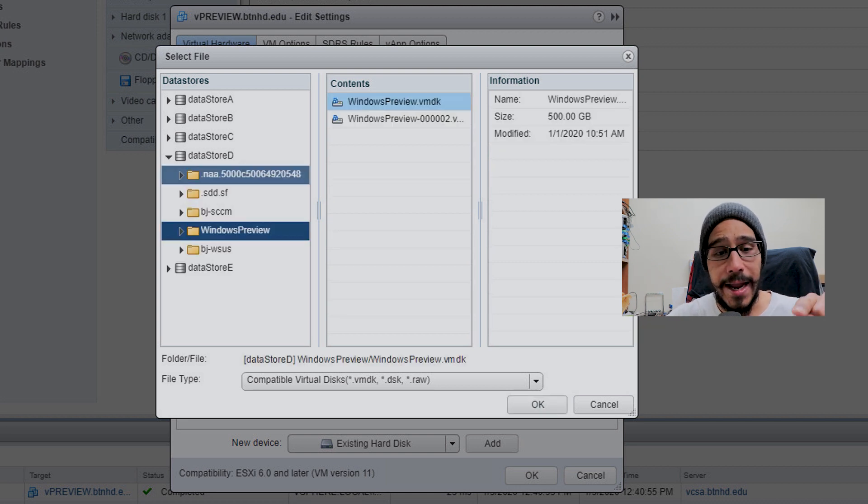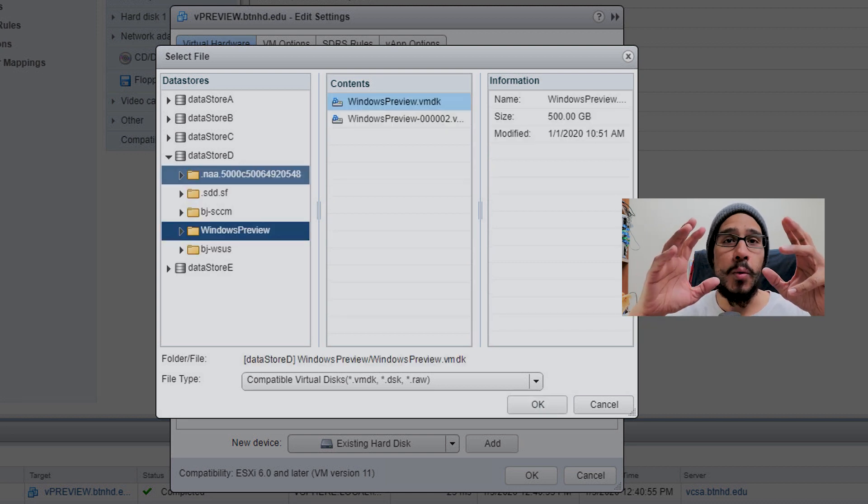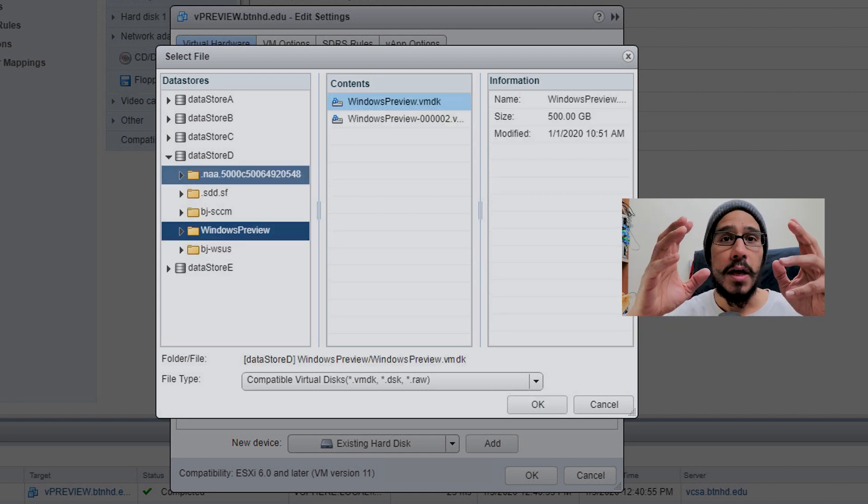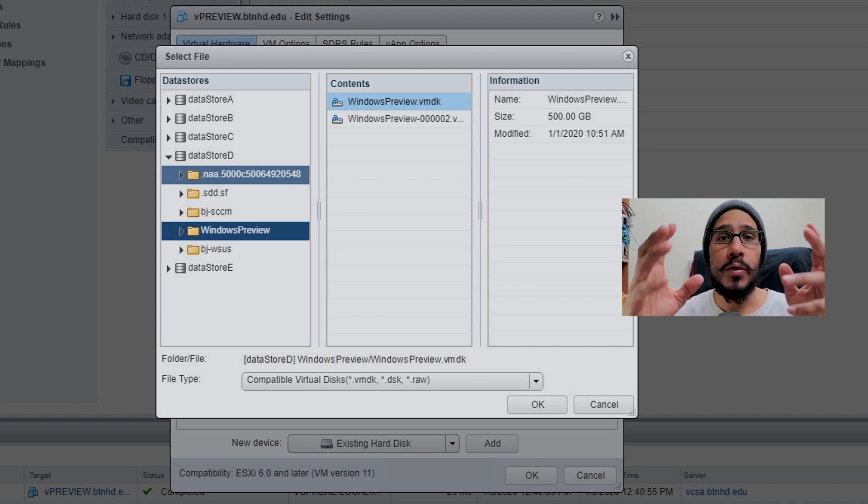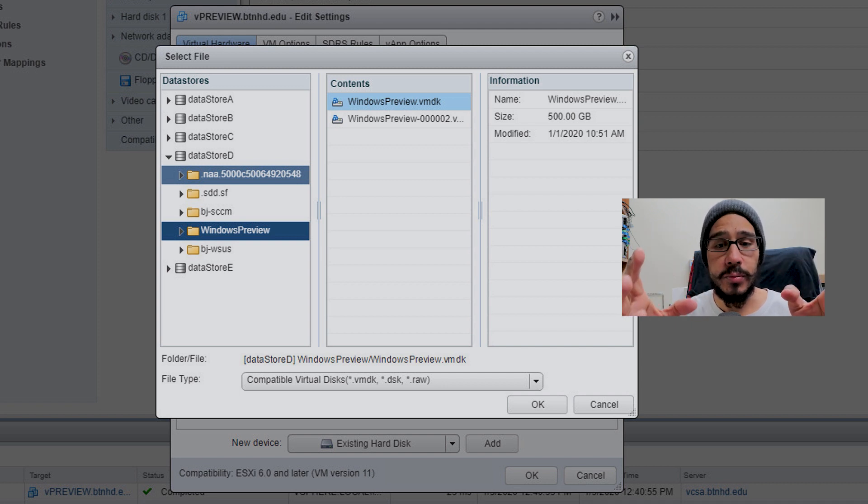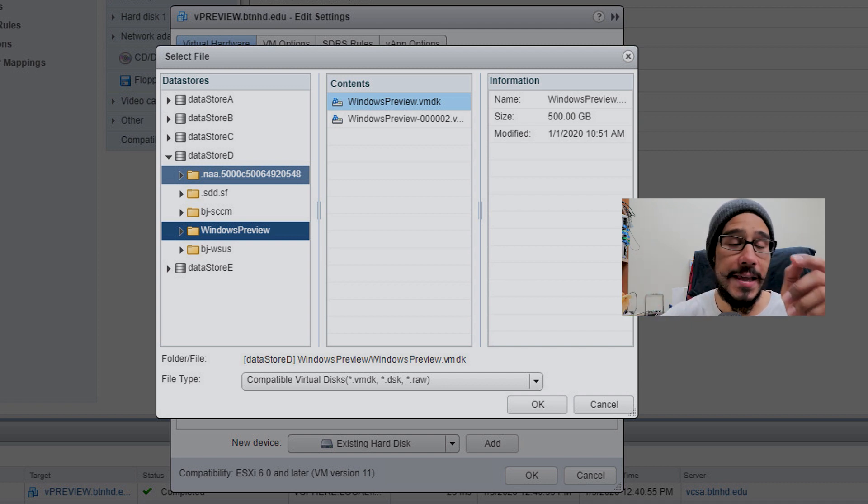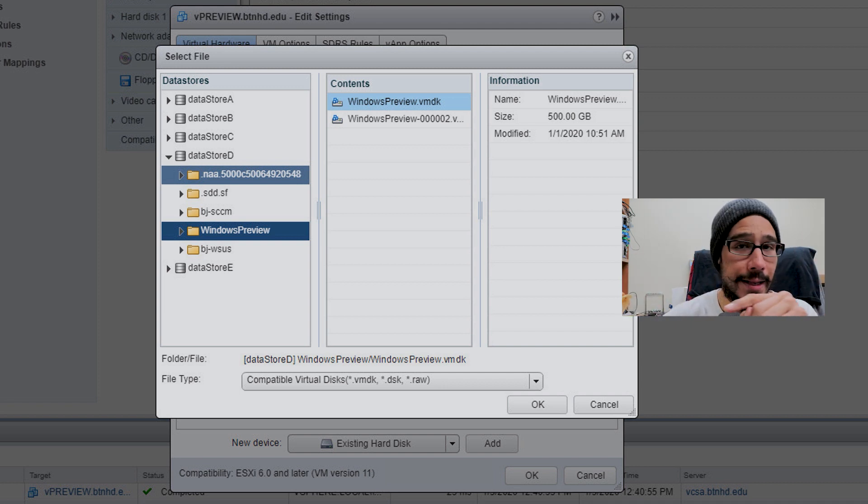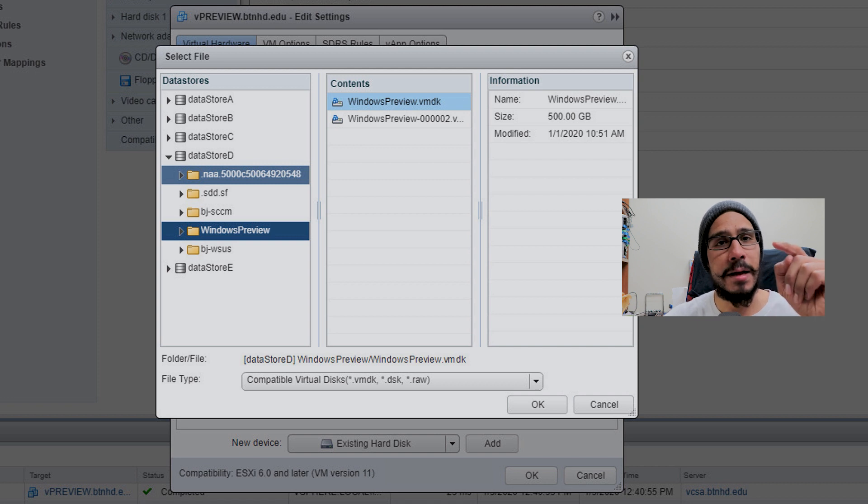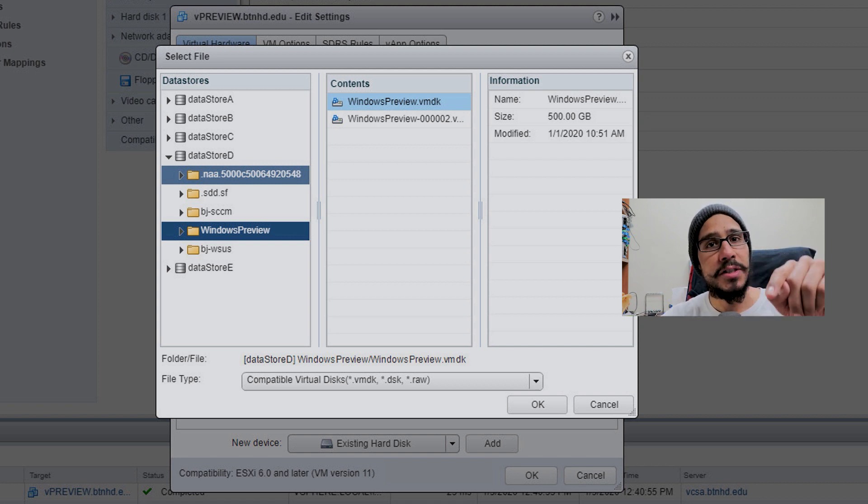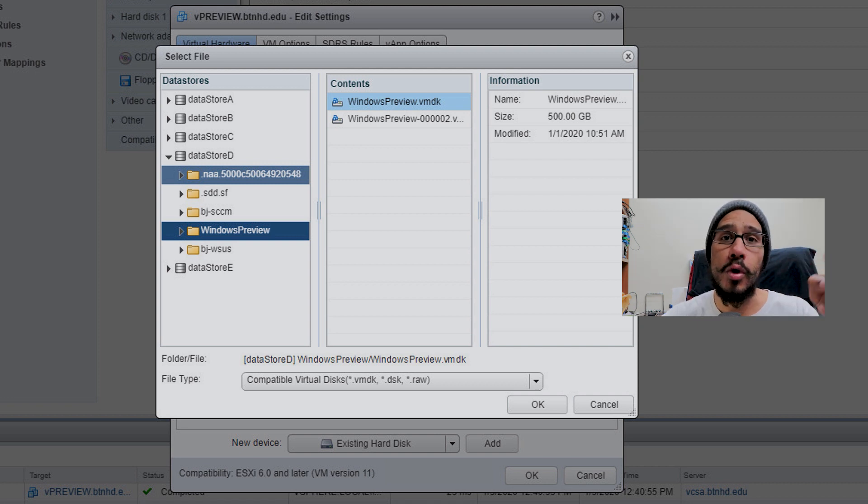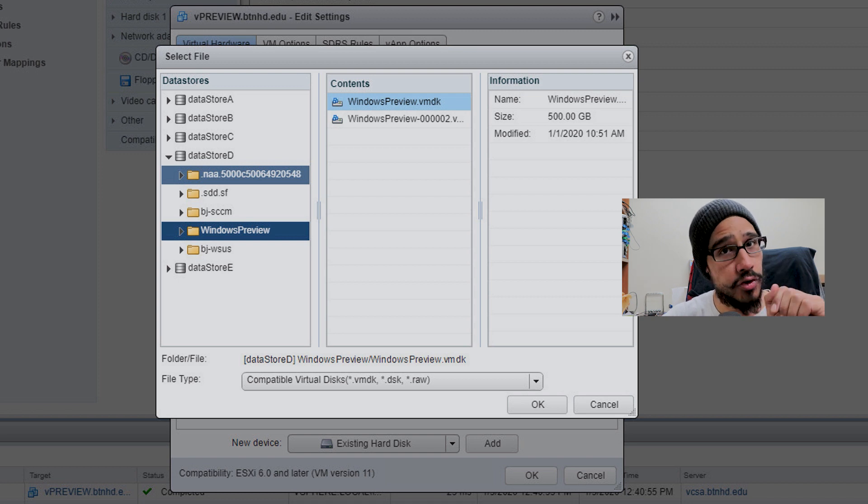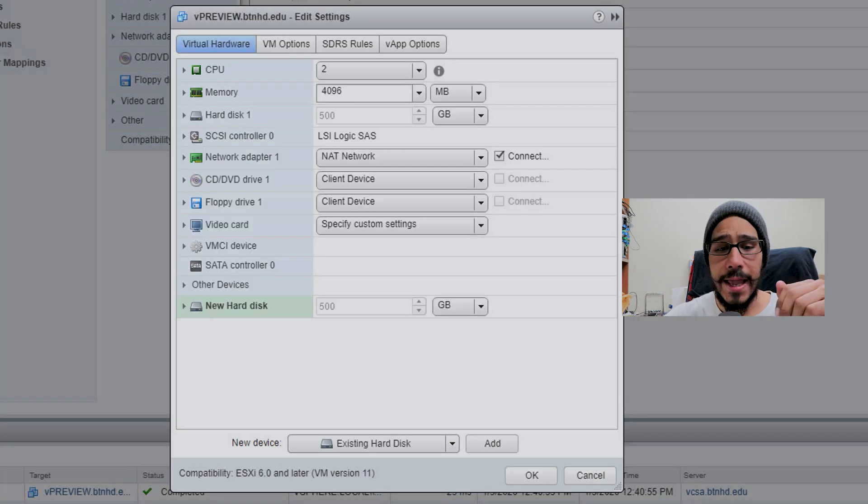I located my Windows preview insider virtual machine, the VMDK file. I located that file because I'm reattaching that virtual machine to a new hard drive which is attached to a SATA controller. Pressed OK.